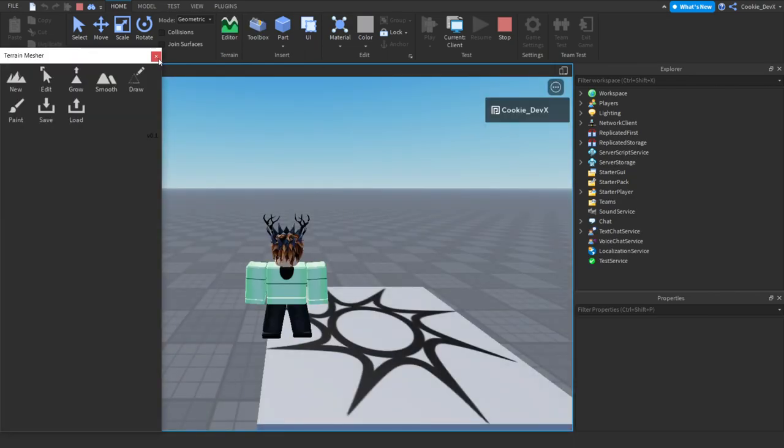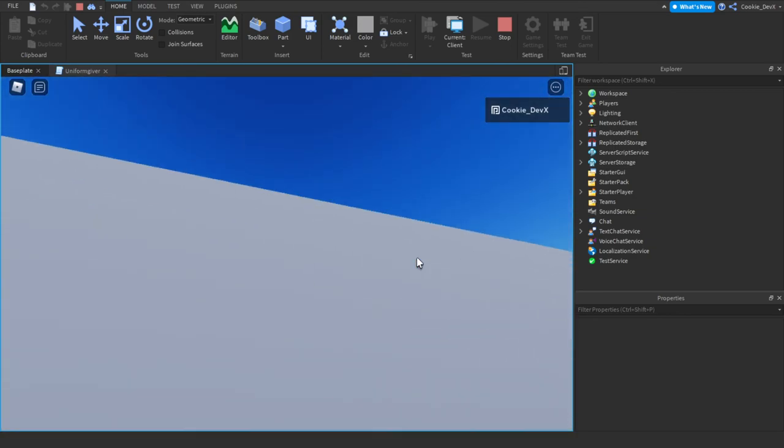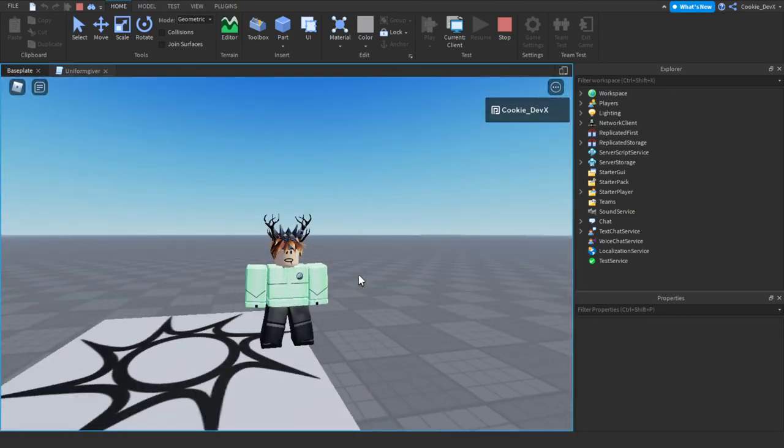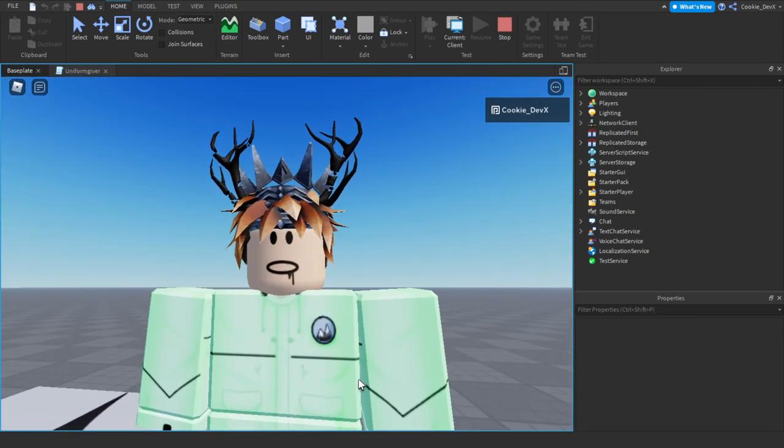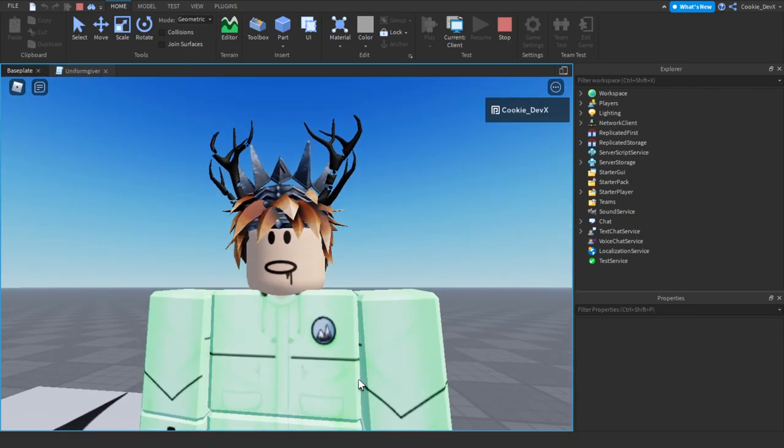Okay, we'll load it in and you can see we get the custom uniform we set. So that's pretty cool.